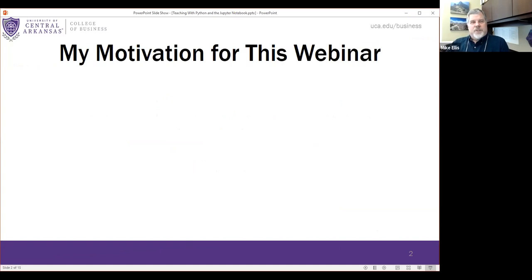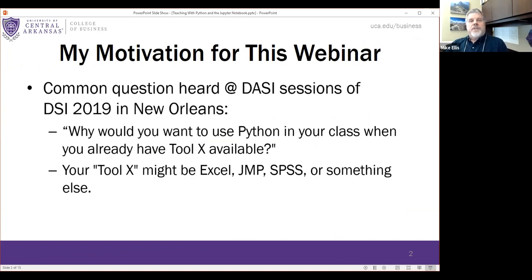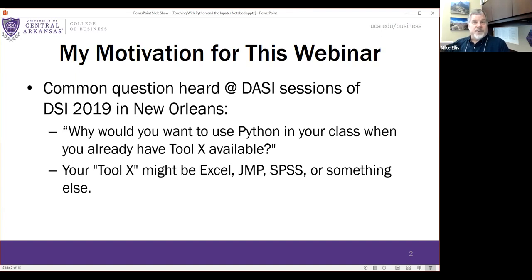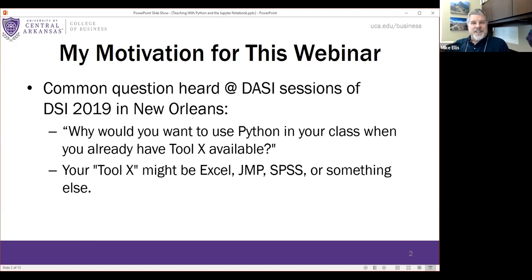At DSI in New Orleans in 2019, I heard the question a lot: why would you use Python or R when you already have another tool that works fine? My knee-jerk reaction was: do you want your students to have skills that are actually marketable? But it's more than that. I talked to Bob about doing a demonstration since a lot of people haven't seen Jupyter Notebook or Python.